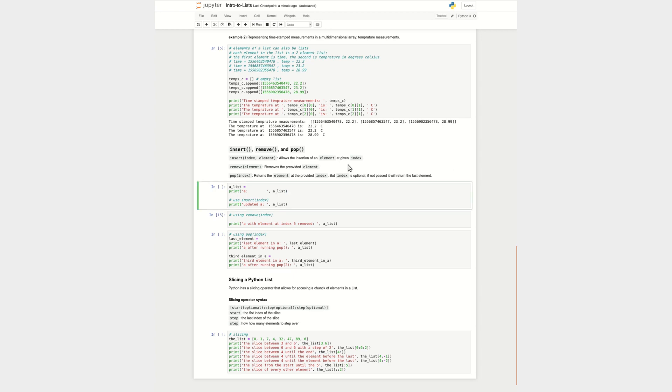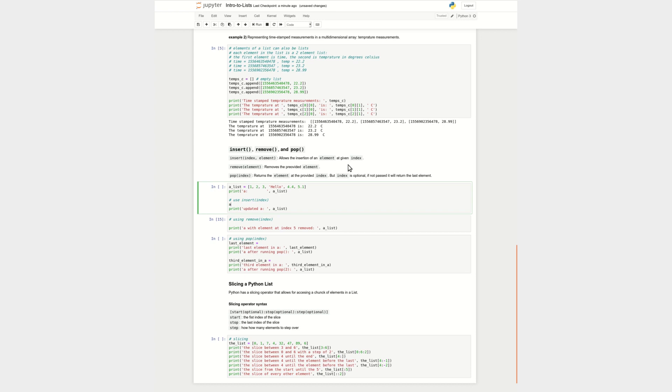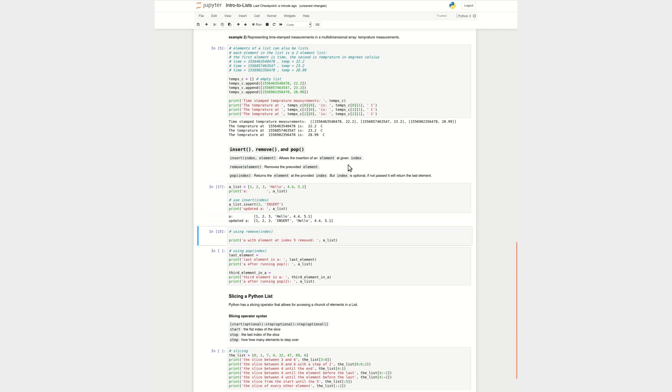So let's look at how we can use these functions in a specified list. So let's say I have a list of one, two, three, hello, and 4.4 and 5.1. That's my list. And let's say I want to insert something into my list. I want to say insert. Let's say I insert at index three, I index the value insert. So now you can see that the original list was one, two, three, hello, 4.4, 5.1. And then at the element zero, one, two, three, I inserted this insert. So that's pretty handy.